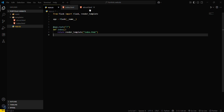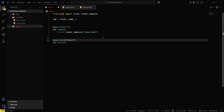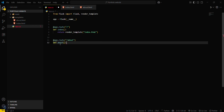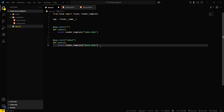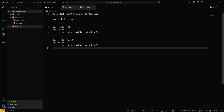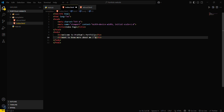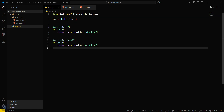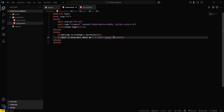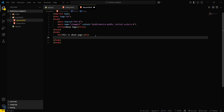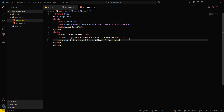Now we've defined the index route, and we have to define the about route. Whenever someone hits slash-about, a function named def about will execute and return the about.html template. We can also link these two pages using an anchor tag with href set to slash-about. Clicking it redirects to the about page. On the about page, add a link back to home and content like 'My name is Pratham and I am a software engineer.'